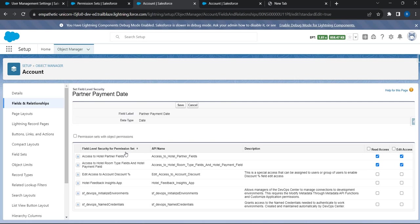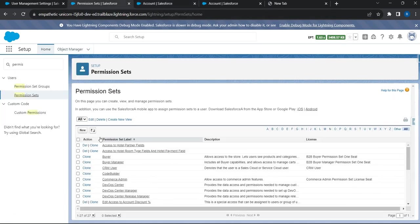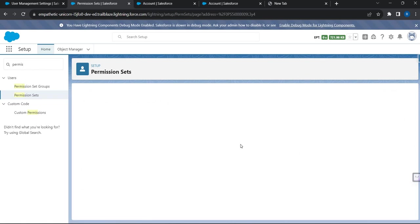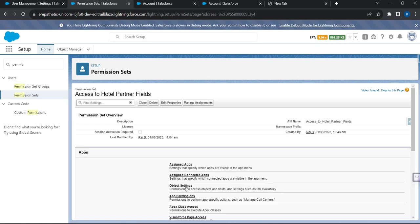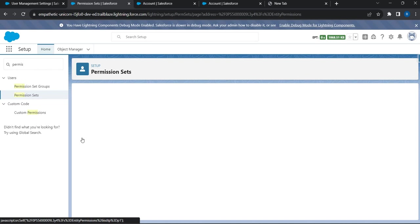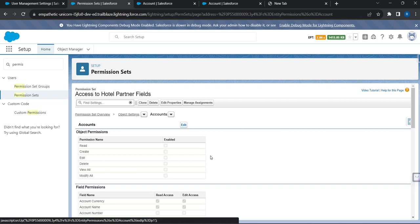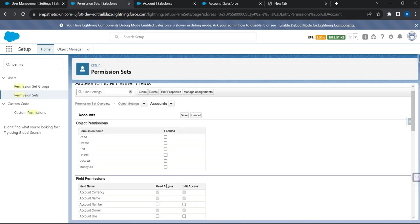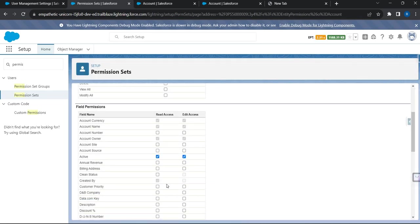So basically, now instead of defining field level security at a profile level, I can define it at a permission set level. Using the earlier method, if you want to configure field level security inside a permission set, you have to go to that permission set, then go to Object Settings, pick the particular object, and then edit it to define the field level security. This is how things have traditionally been done.